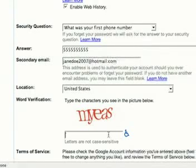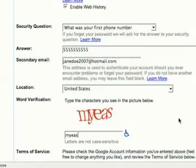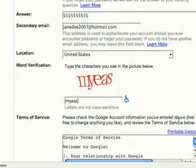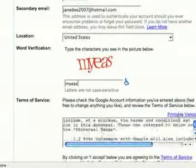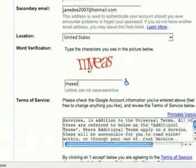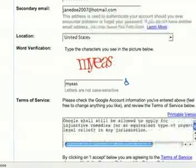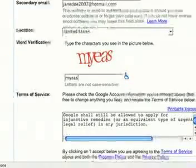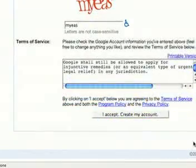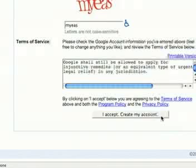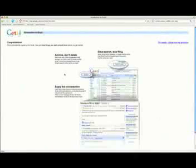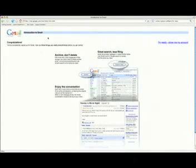Be sure to put in where you live. And this — we're just going to type in what we see there. This is just a security feature to make sure a computer is not making up email addresses. Then read the terms and conditions and accept. Now it will take us to the congratulations page.